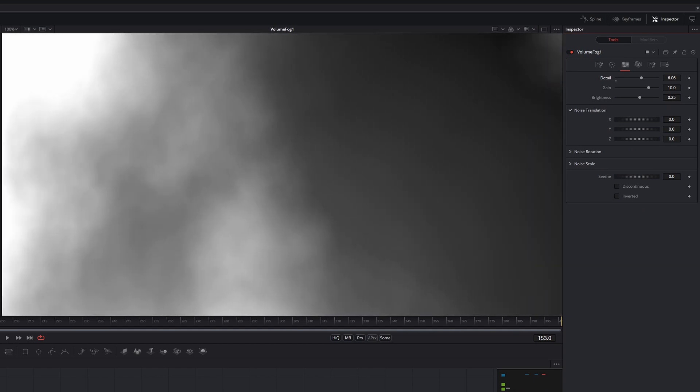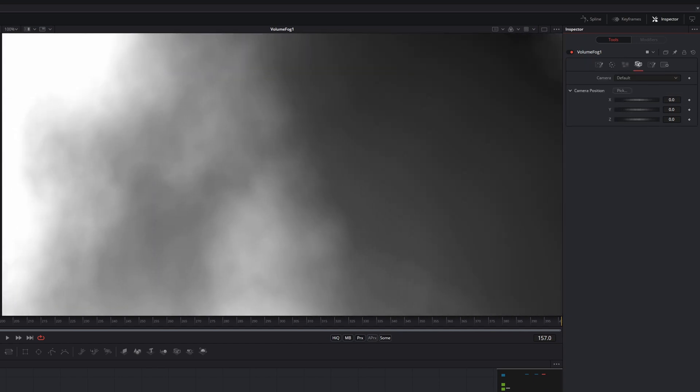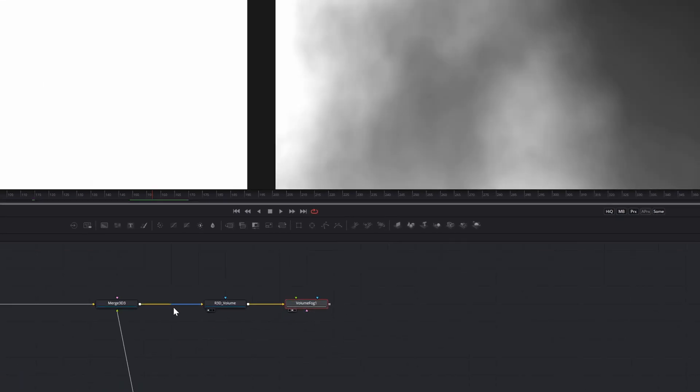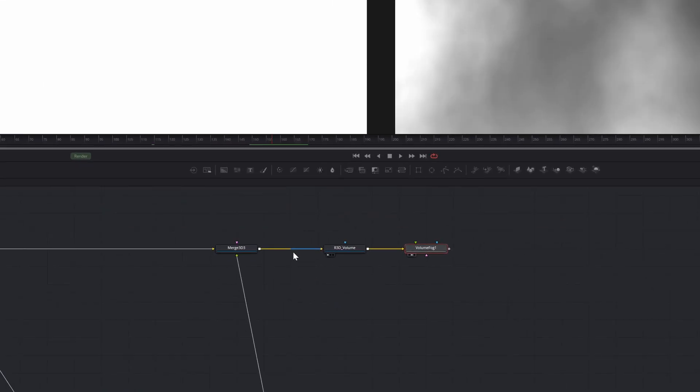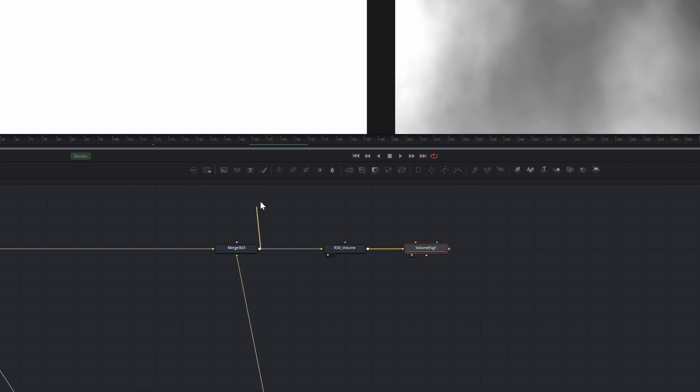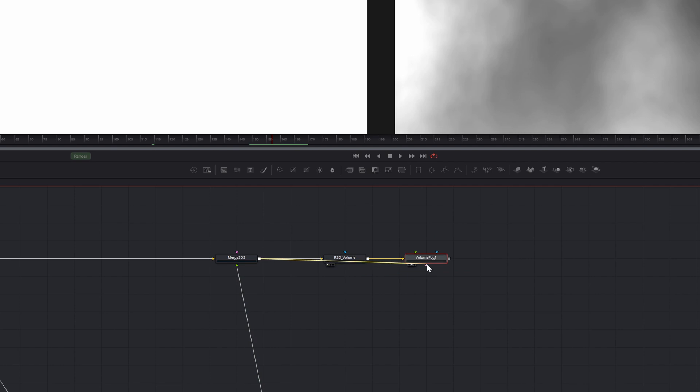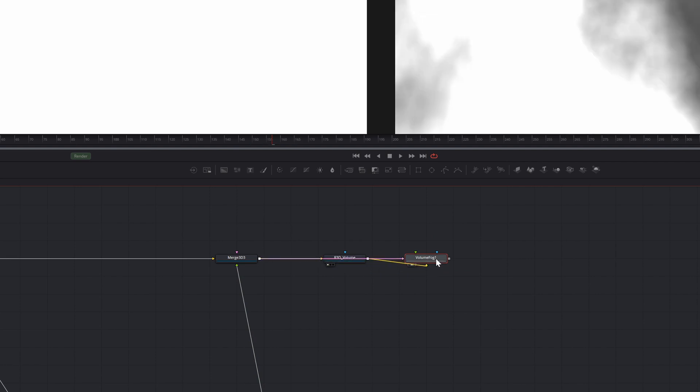If you have any form of camera in your 3D scene or want to add lights, you need to give the VolumeFog access to your 3D scene by piping your last 3D scene node, in my case this merge 3D, into the pinkish 3D scene input on your VolumeFog. Now the camera movement will line up.